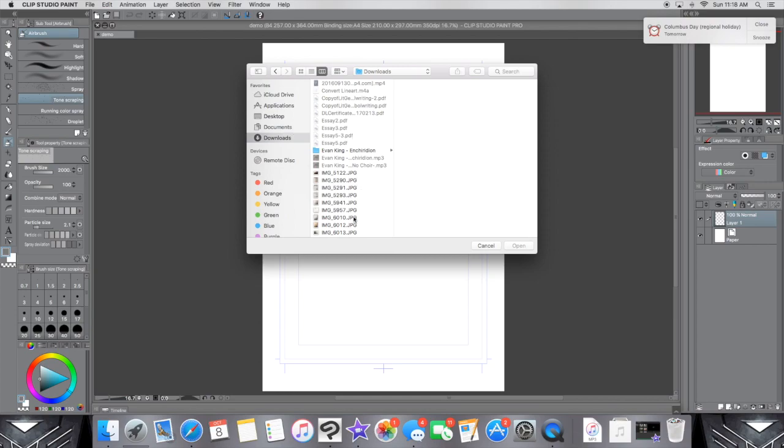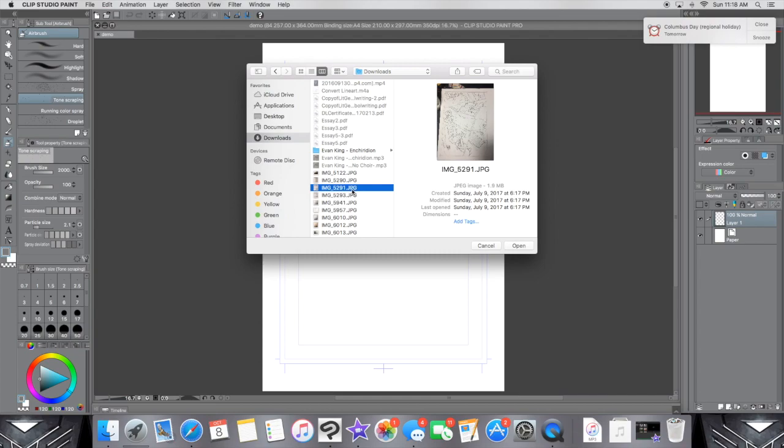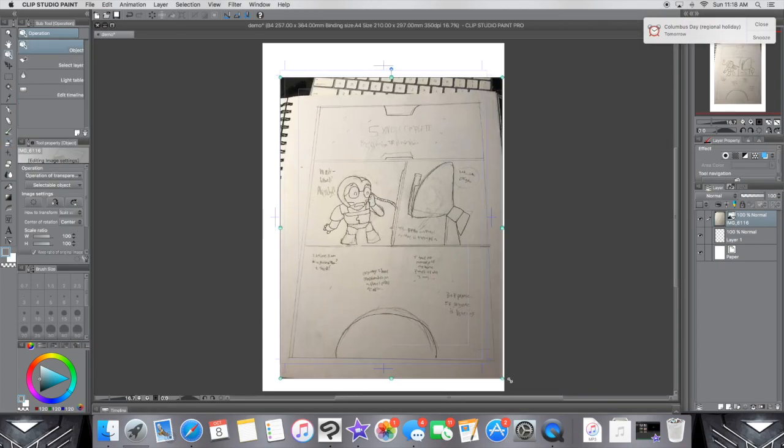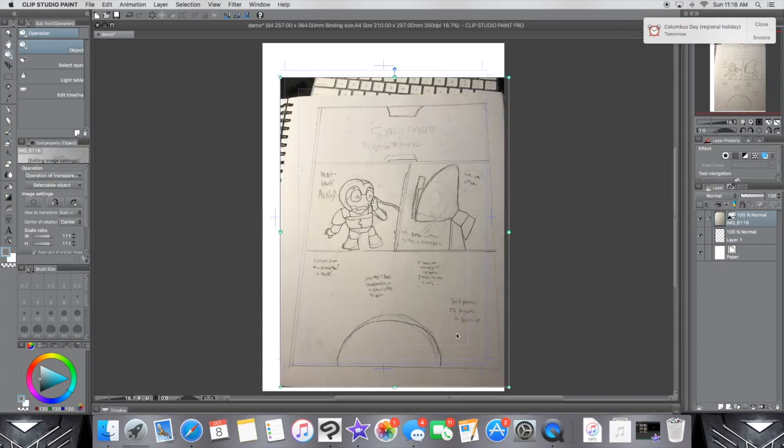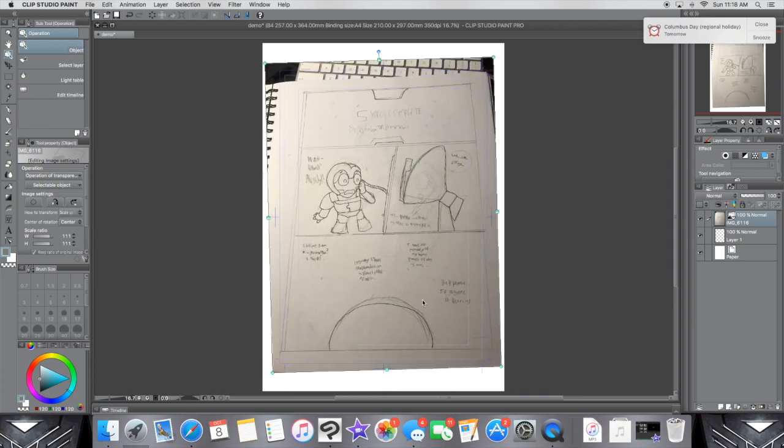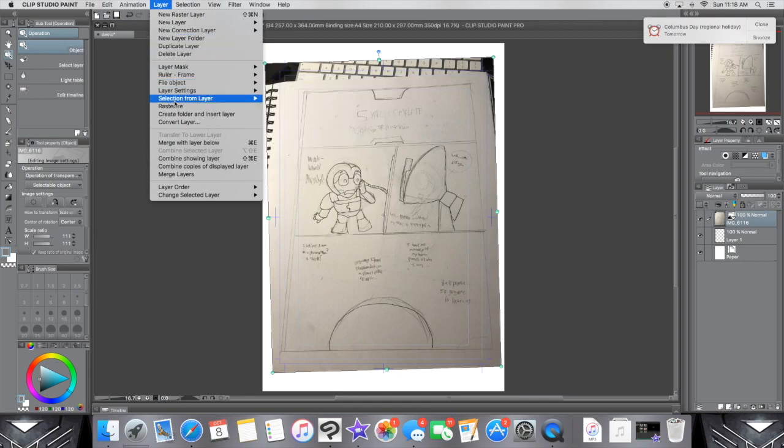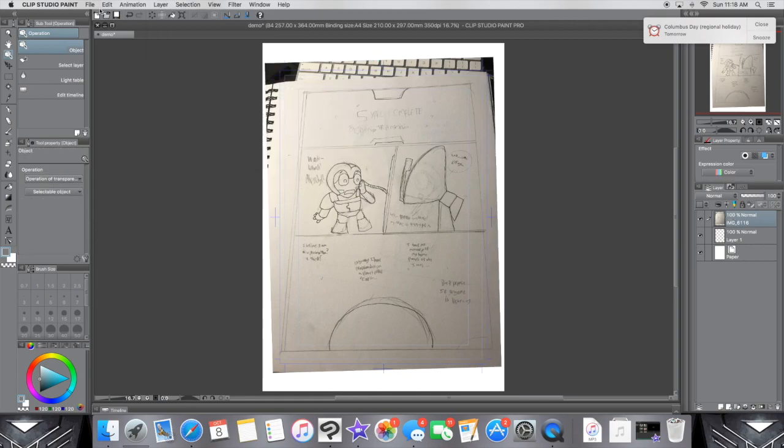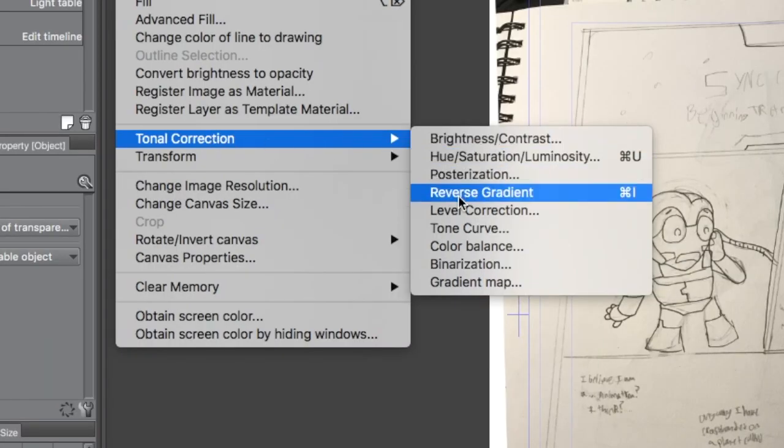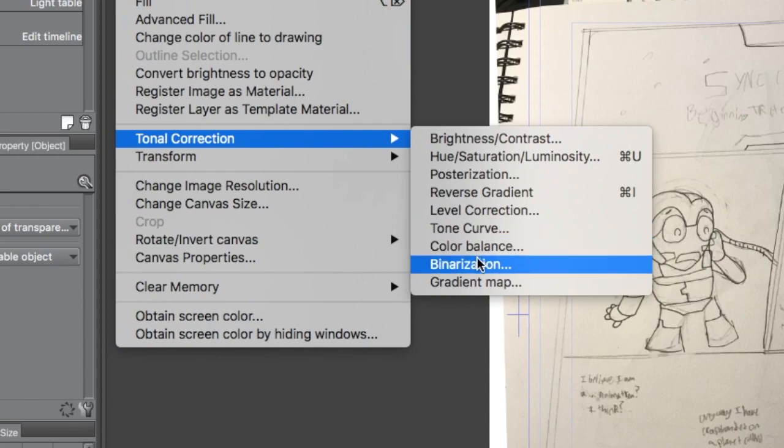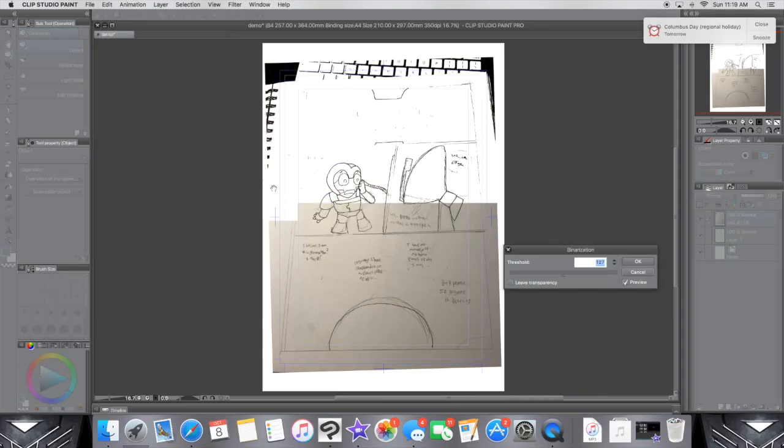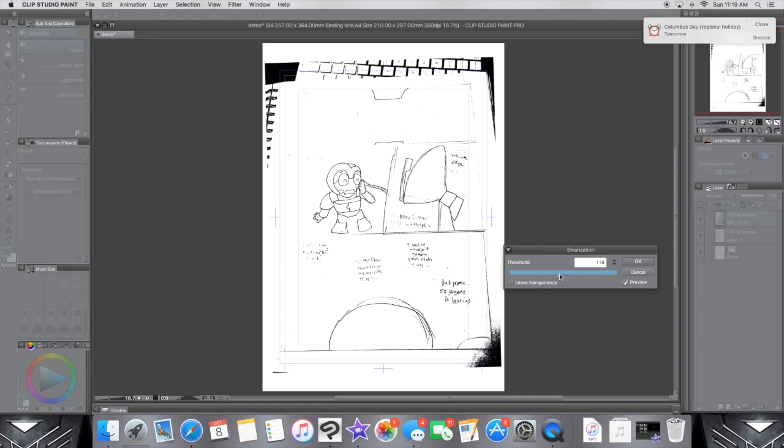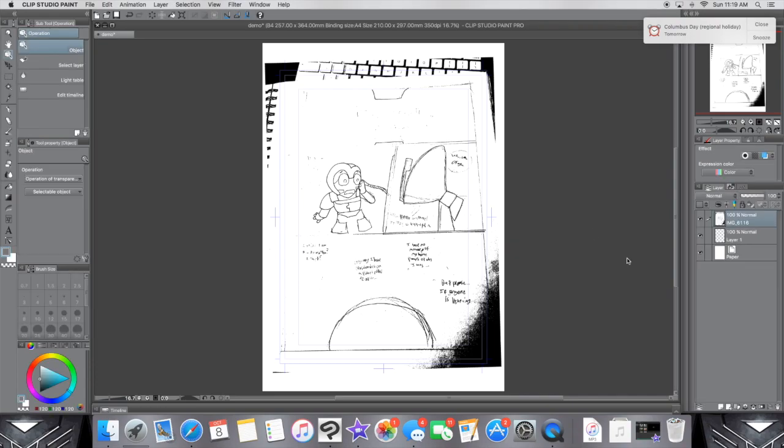Then all you have to do is—I believe, I'm not at my computer right now, so I'm just going off memory—go to Layer, and then click Rasterize. Once you do that, then go to Edit, and then Tonal Correction, it's a little panel right above Transformation, and go to Binarization. Tutorials say to do 127, but honestly, just see how much you want to show. Yeah, just mess with that bar for a little bit, and then you got it straight up black and white.